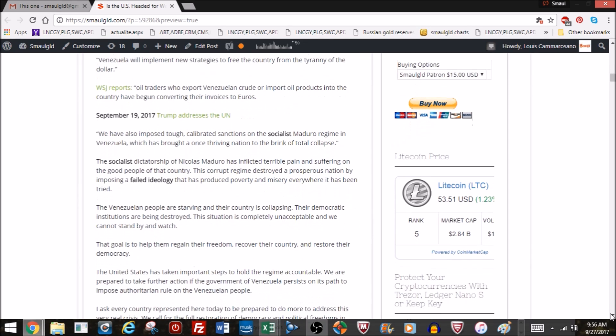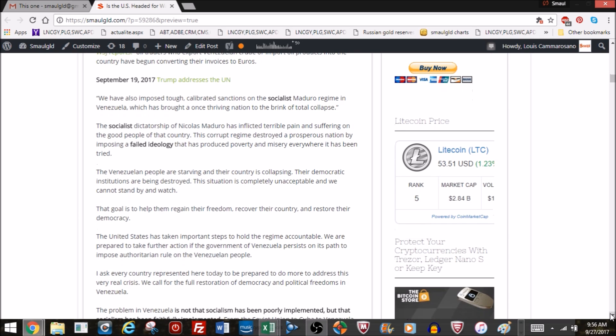Trump addressed the United Nations. Everybody was interested to hear what he had to say about North Korea, but he also took some time to make comments about Venezuela. Notice how he calls out socialism in his remarks. He says: We have also imposed tough, calibrated sanctions on the socialist Maduro regime in Venezuela, which has brought a once thriving nation to the brink of total collapse. The socialist dictatorship of Maduro has inflicted terrible pain and suffering on the good people of that country. This corrupt regime destroyed a prosperous nation by imposing a failed ideology that has produced poverty and misery everywhere it has been tried.